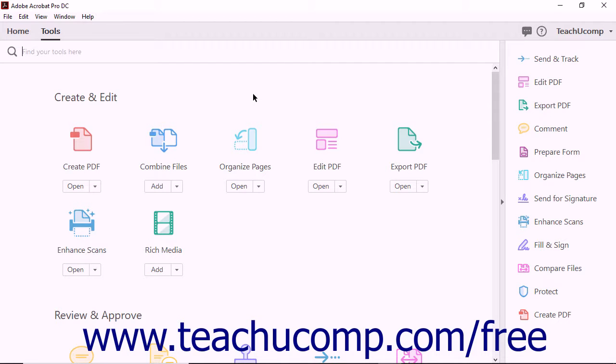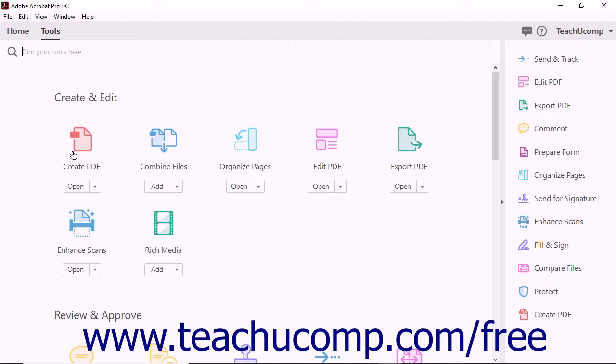Acrobat can be used to create new PDF files in a variety of ways. You can access Acrobat's PDF creation features using three different methods. First, you can click the Create PDF tool in the tool center.